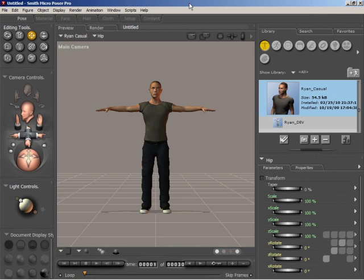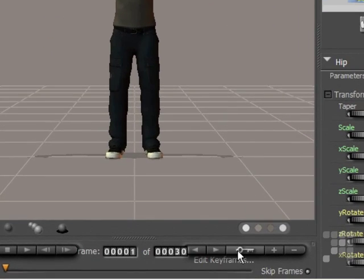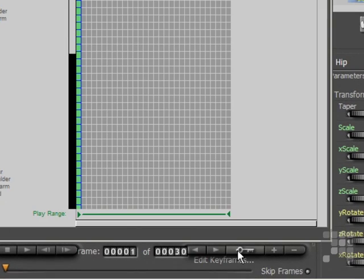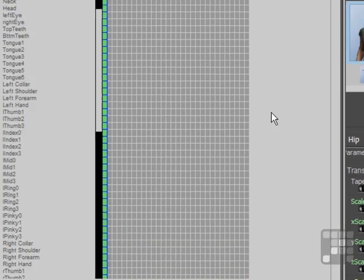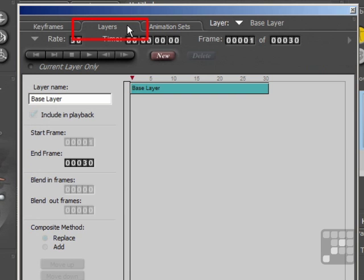I'm looking at animation layers here, so I'll open the animation palette from the Edit Keyframes button. The Layers tab is just at the top. It's possible to separate specific animation sequences into layers, and this will give you a lot more control over your resulting animation.